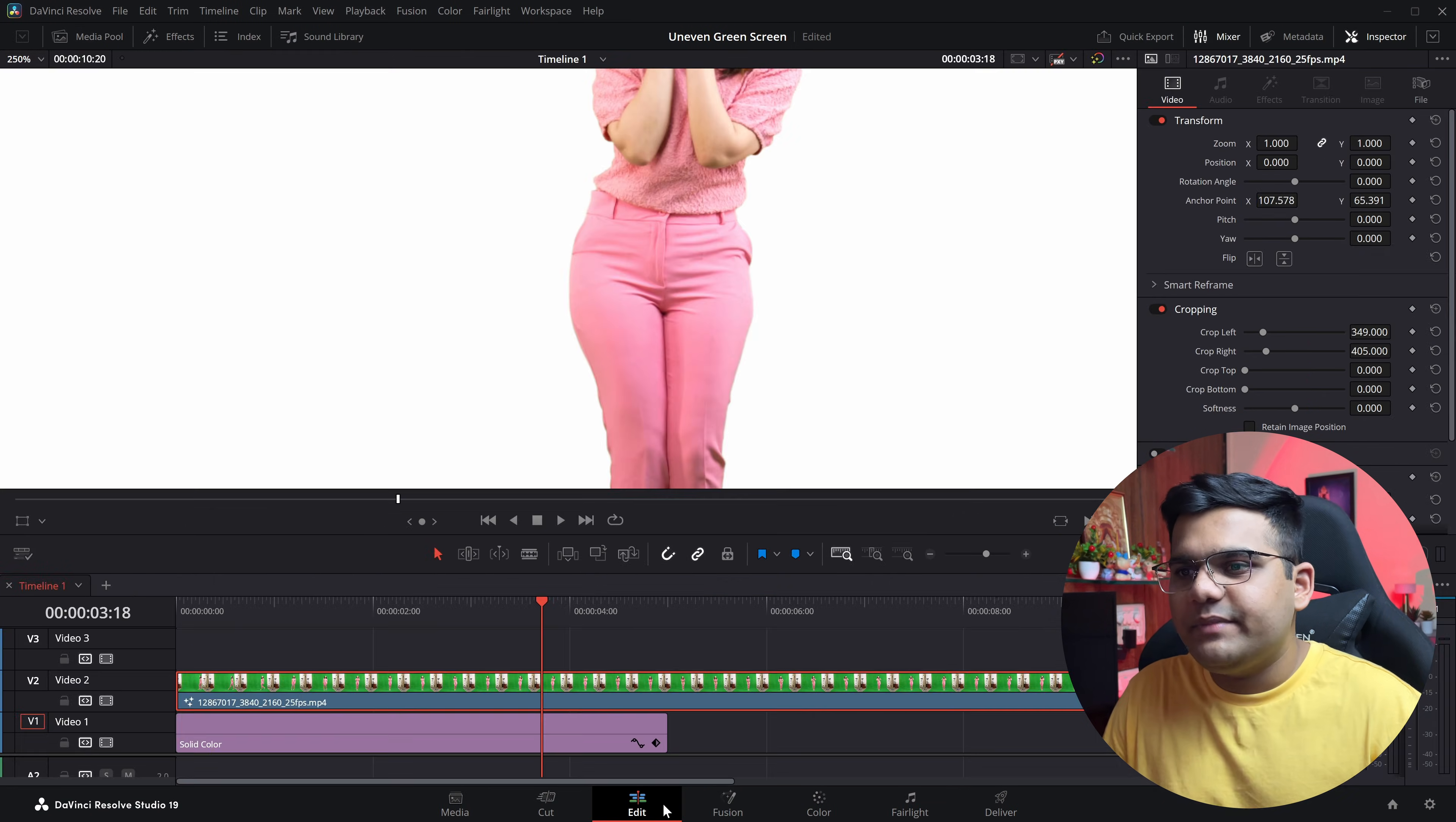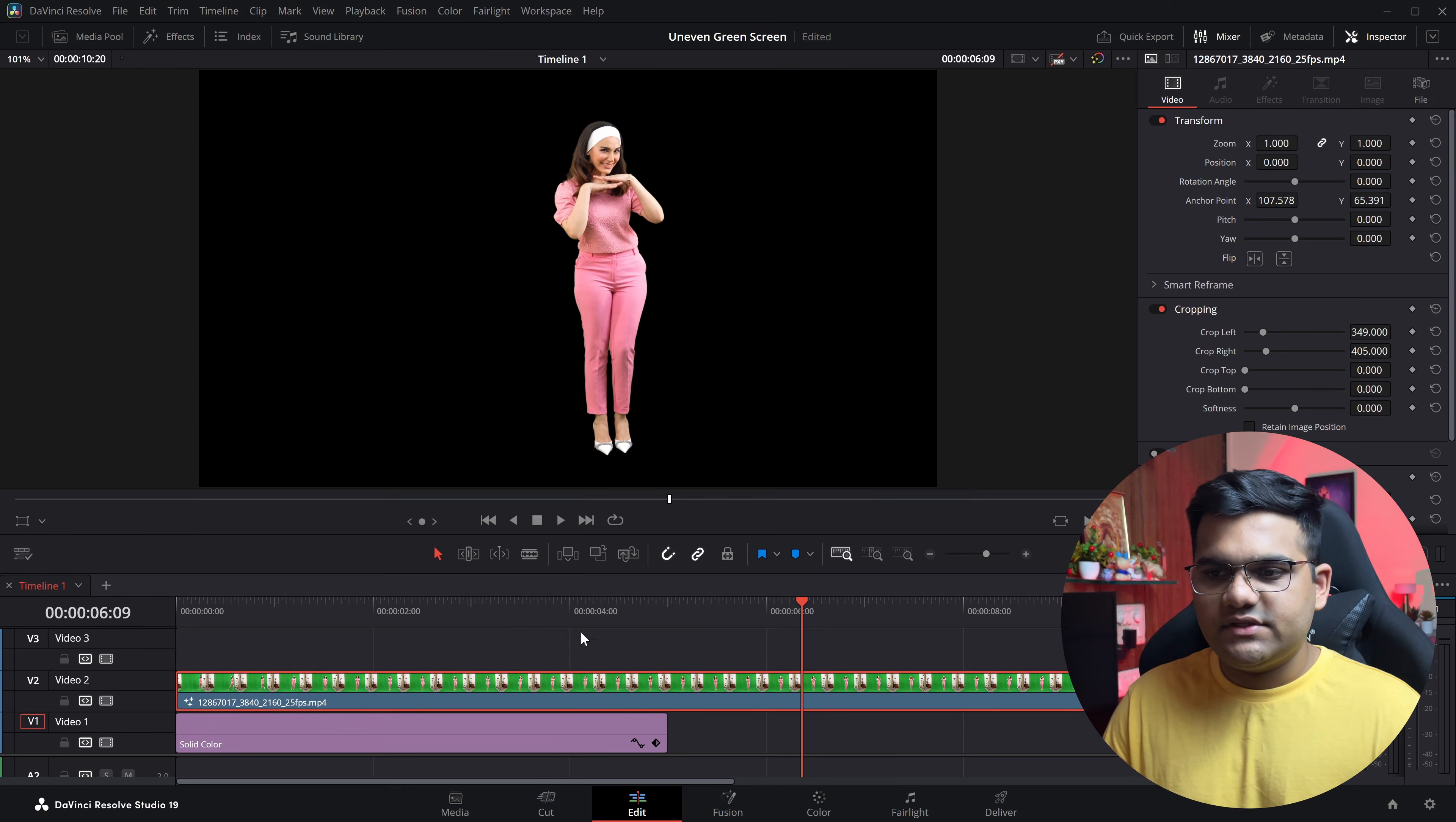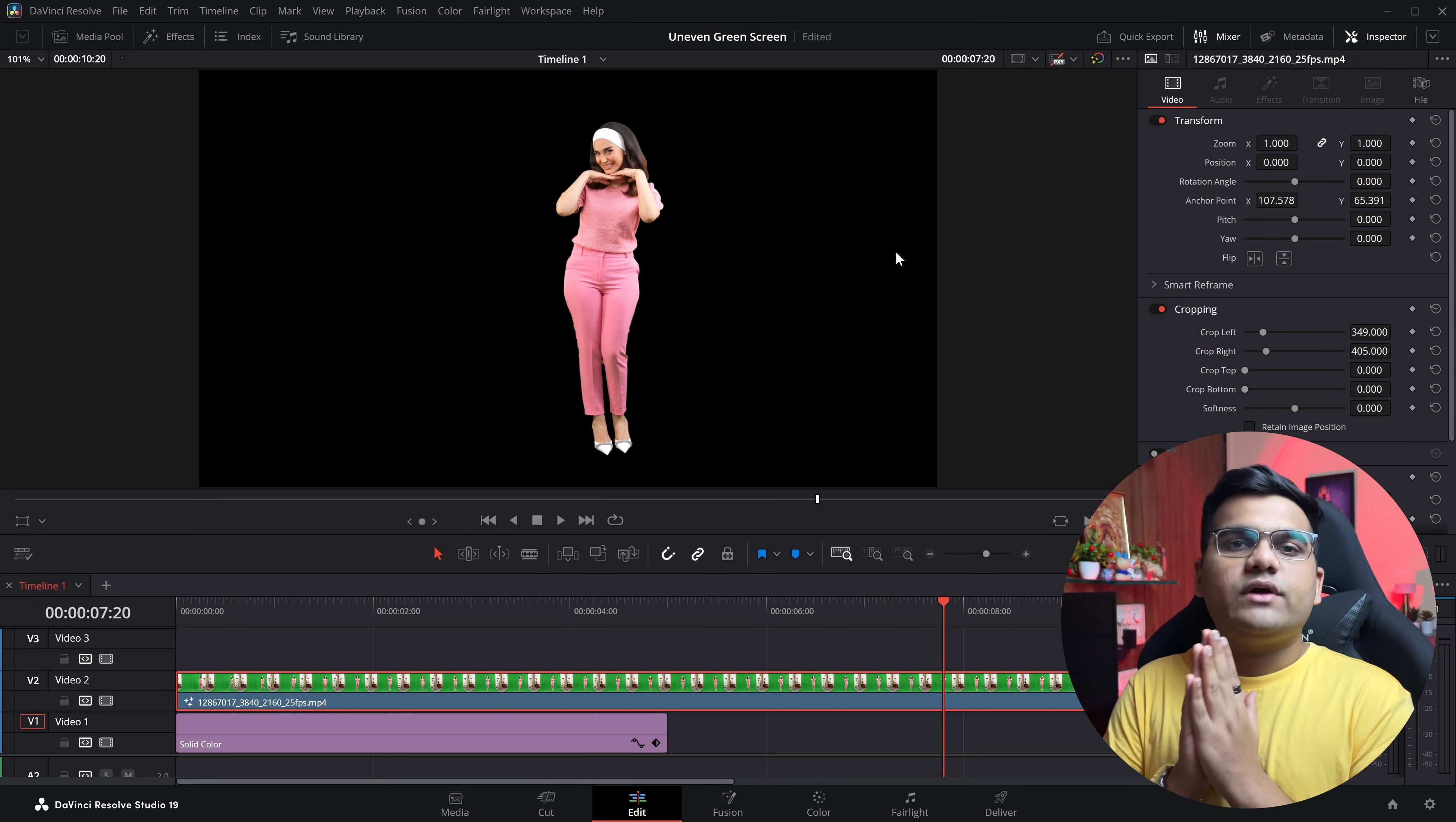Now if you go back to the edit page, all of those dark lines, the greenish dark lines are gone, and all you have is the perfect footage right in front of you. So this is on a white background and this is on black background.